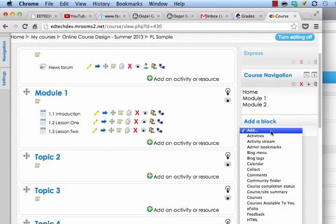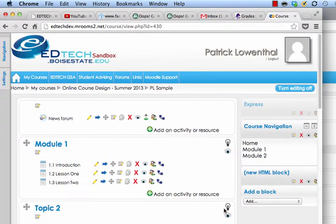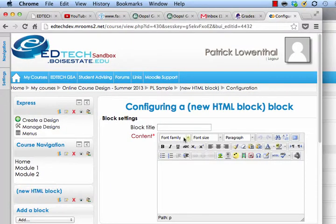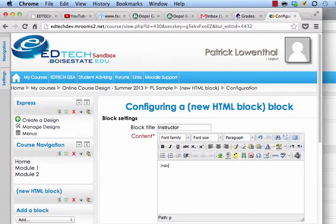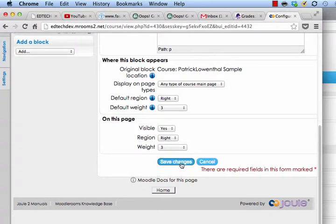Another way to use this block — and this is what I do more often — is to add custom things I want students to access throughout the whole course, like certain documents or my contact information. So I'd add my email, my number, whatever it is I'd want to share with them, then save changes.